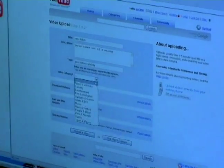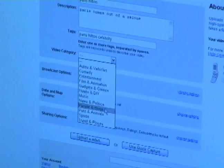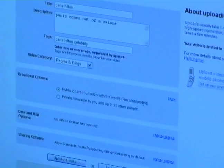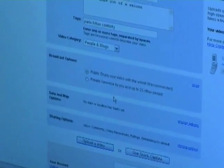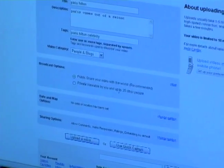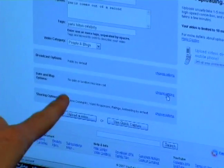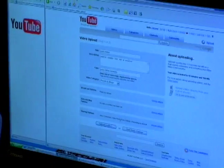Next thing you want to do is categorize it. What is this? Well, it could be entertainment or it might be people. So I'm going to go ahead and put it under people. Now broadcast options — very important. Is this something that you only want to share with 25 of your friends, or is this something you want everybody on YouTube to see? Most of the time you do, so you would keep that as public. You don't really need to fill in the date and map options — that's in case you want to show where you live and it's a fun little tool. And then sharing options allow people to put video responses and things of that nature.